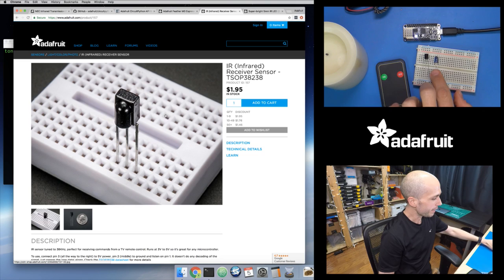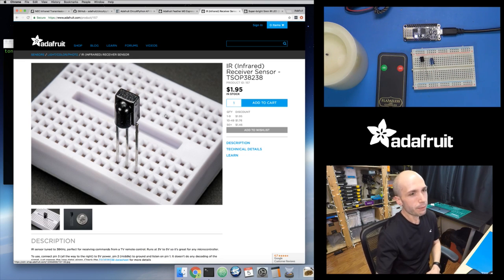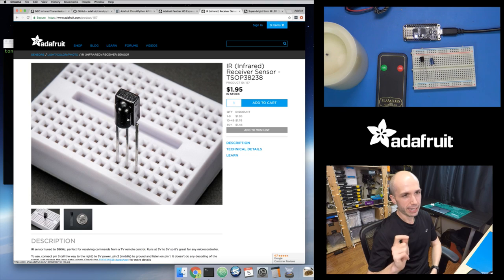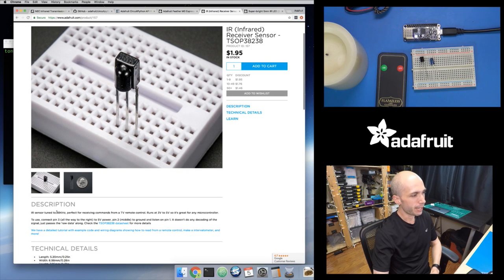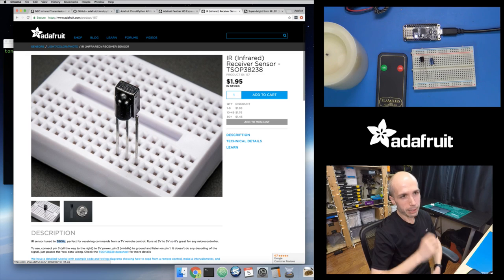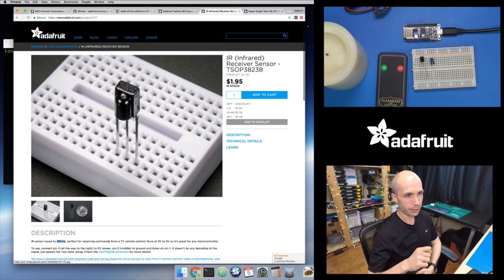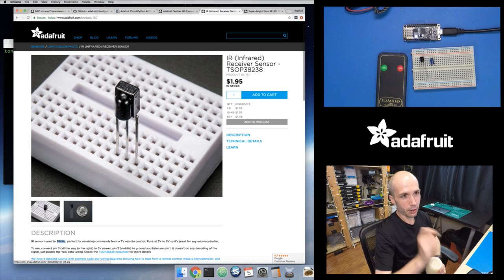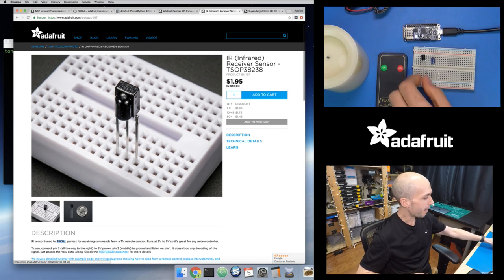There's the receiver, there's the LED, and there's a CircuitPython board. The receiver is actually kind of special and this gets into the way remote controls work. They use infrared light, but they don't just turn it on and then off — they actually turn it on and off at a very specific frequency. It's tuned to 38 kilohertz. So the way most remote controls work is they send data using a 38 kilohertz signal — when it's on, it's actually turning that LED on and off 38,000 times a second.